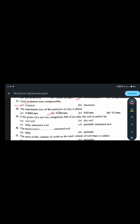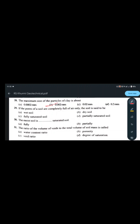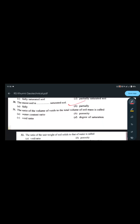If the pores of a soil are completely full of air only, the soil is said to be dry soil. Moist soil is partially saturated soil — not fully saturated. The ratio of volume of voids (Vv) to the total volume of soil mass (V) is called porosity, denoted as n, where n = Vv / V.